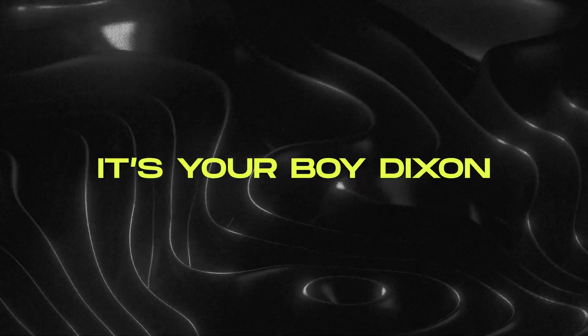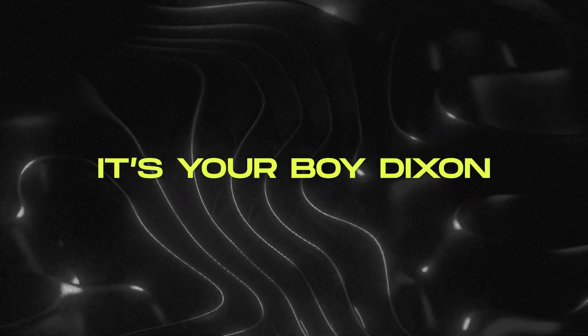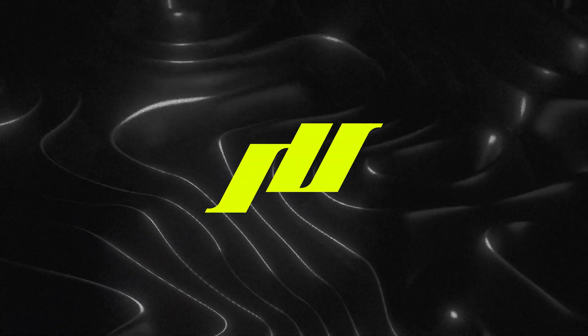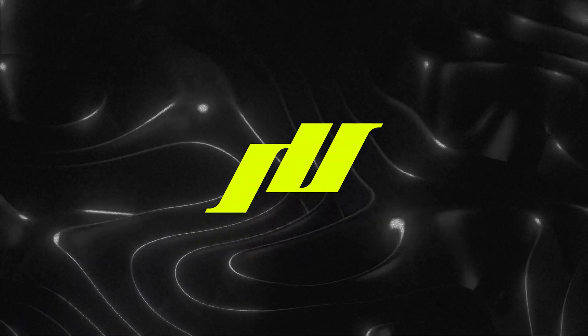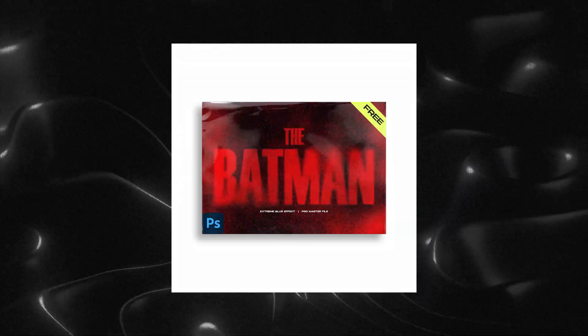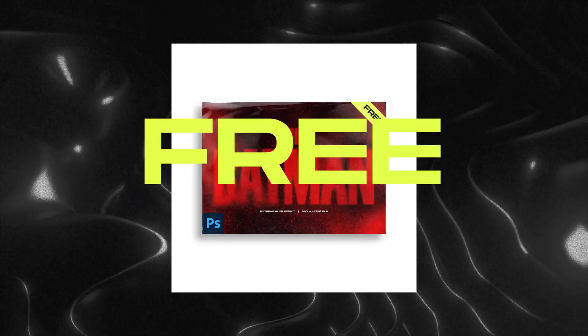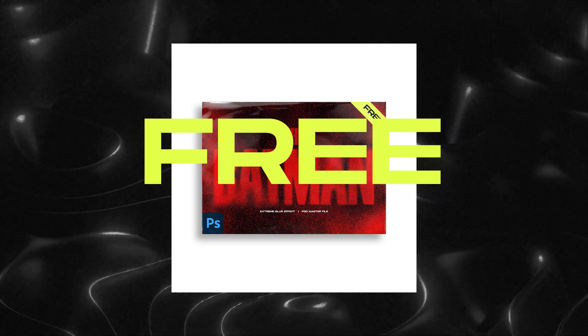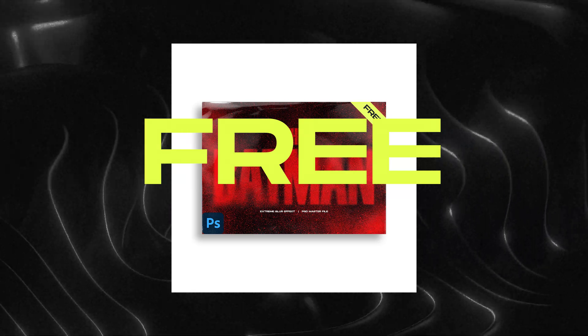Yo what's good, it's your boy Dixon from Twitter Designs. Before we begin I want to let you guys know that I am giving away this PSD file for free—the font, the texture, everything is in there. So get it now, link below.